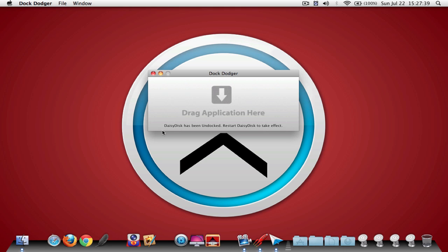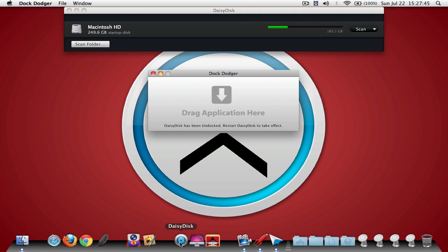Alright, now I didn't open Daisy Disk, so the only thing that I have to do is open it up. And as you can see, Daisy Disk is open but it is not on the dock. And you can also drag it out.